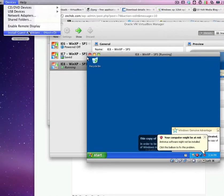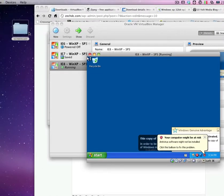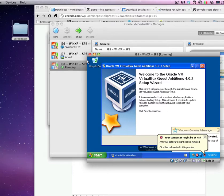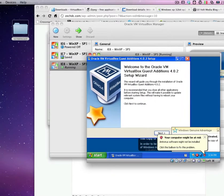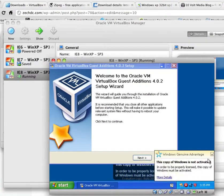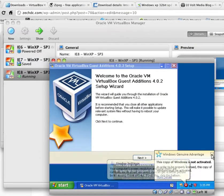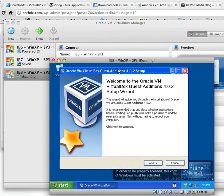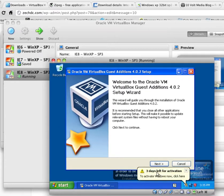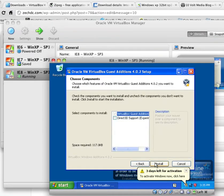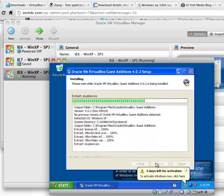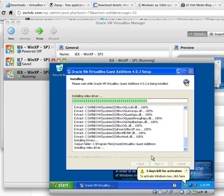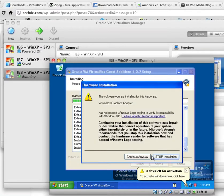Now let's go up to Devices, Install Guest Editions. That's on the VirtualBox menu. And let's get these windows out of the way. Now click Next. And we don't need to install Direct 3D support. Let's let that install.